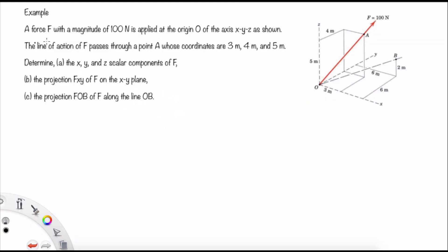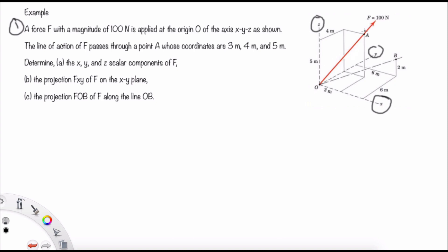Now we come to the first example. A force F with magnitude 100 N is applied at the origin O of the x, y, z axis system. The line of action of F passes through point A with coordinates (3, 4, 5). Determine: (a) the x, y, and z scalar components of F; (b) the projection Fxy of F on the xy plane; and (c) the projection FOB of F along line OB.